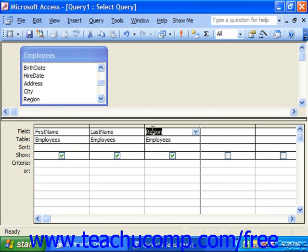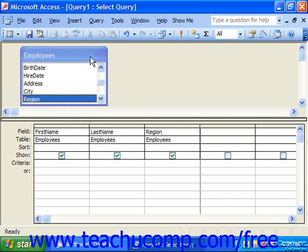Make sure that you only select the tables that you absolutely need in order to run the query. Adding additional tables which you won't really use forces the query to access those tables whenever it's run, slowing it down pointlessly. It can also produce unexpected and sometimes erroneous results.